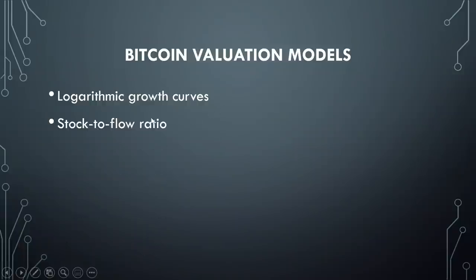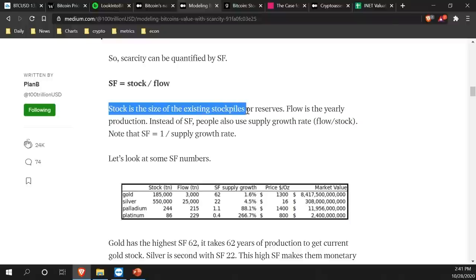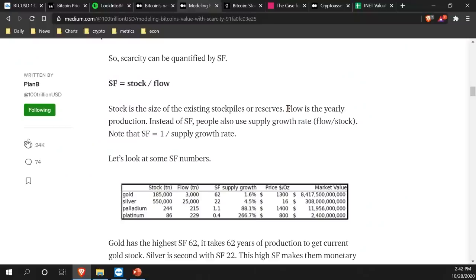The second type of valuation model is what's called the stock-to-flow ratio, which is actually really simple. The stock is basically the size of the existing stockpile or reserves — how much of that asset is already out there: how many tons of gold, how many bitcoins, how many fiat dollars — how much is already created, mined, or held by entities. The flow is the yearly production — the new flow of that asset. If you have an asset with a lot of existing stock and just a very small amount of new yearly supply, that gives you a very high stock-to-flow ratio. Conversely, a small existing supply with a very large new flow gives you a lower stock-to-flow ratio.